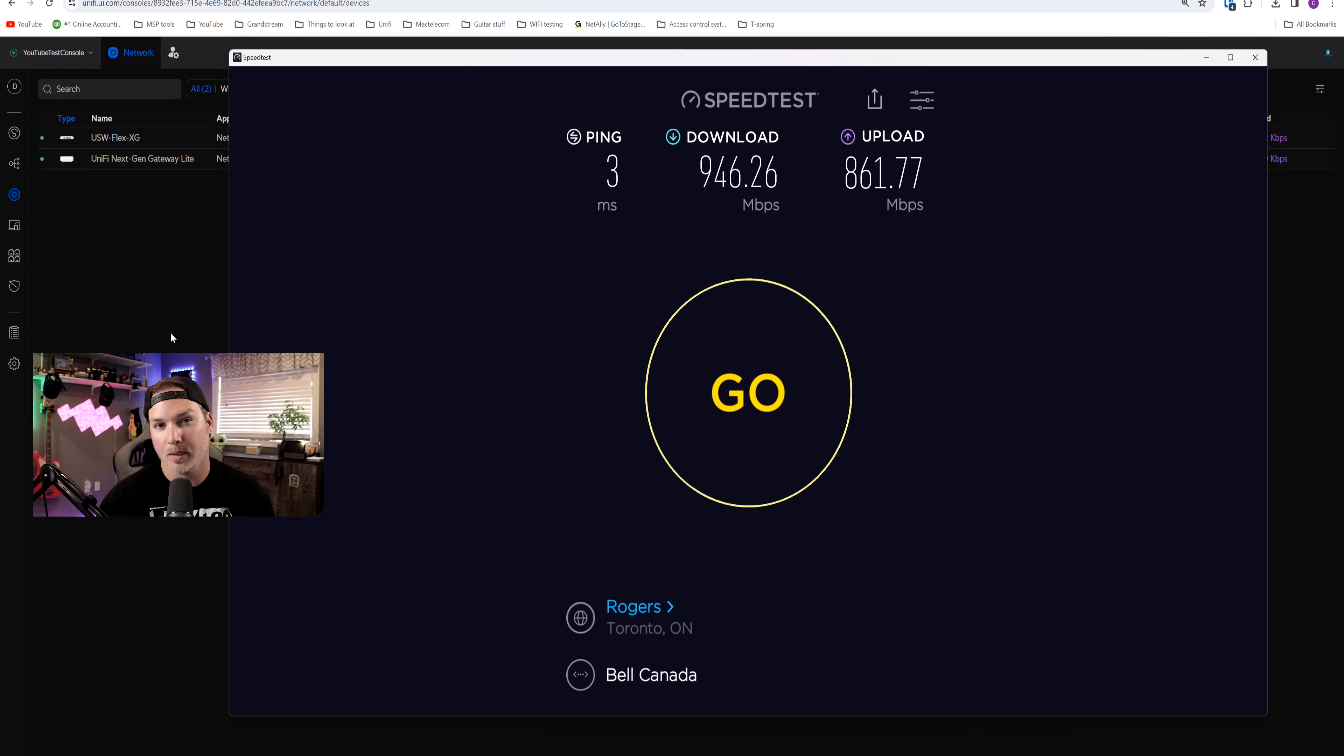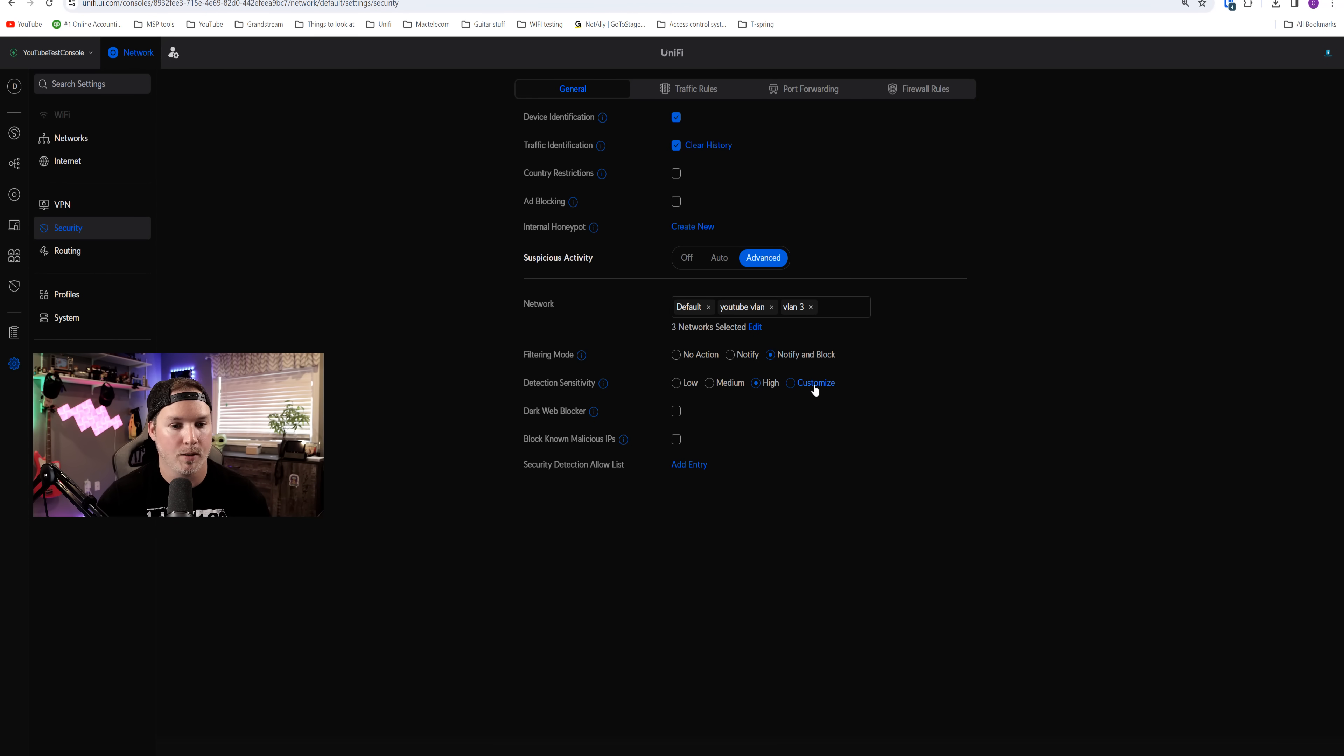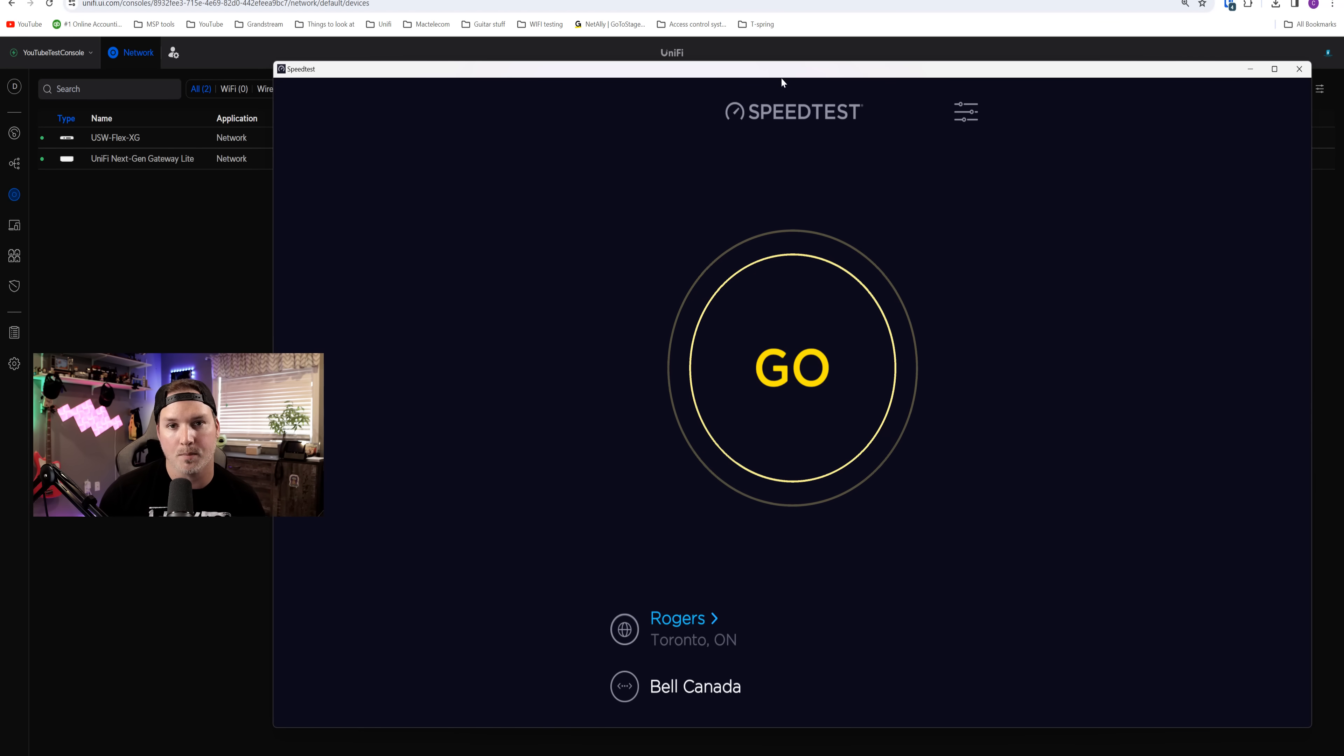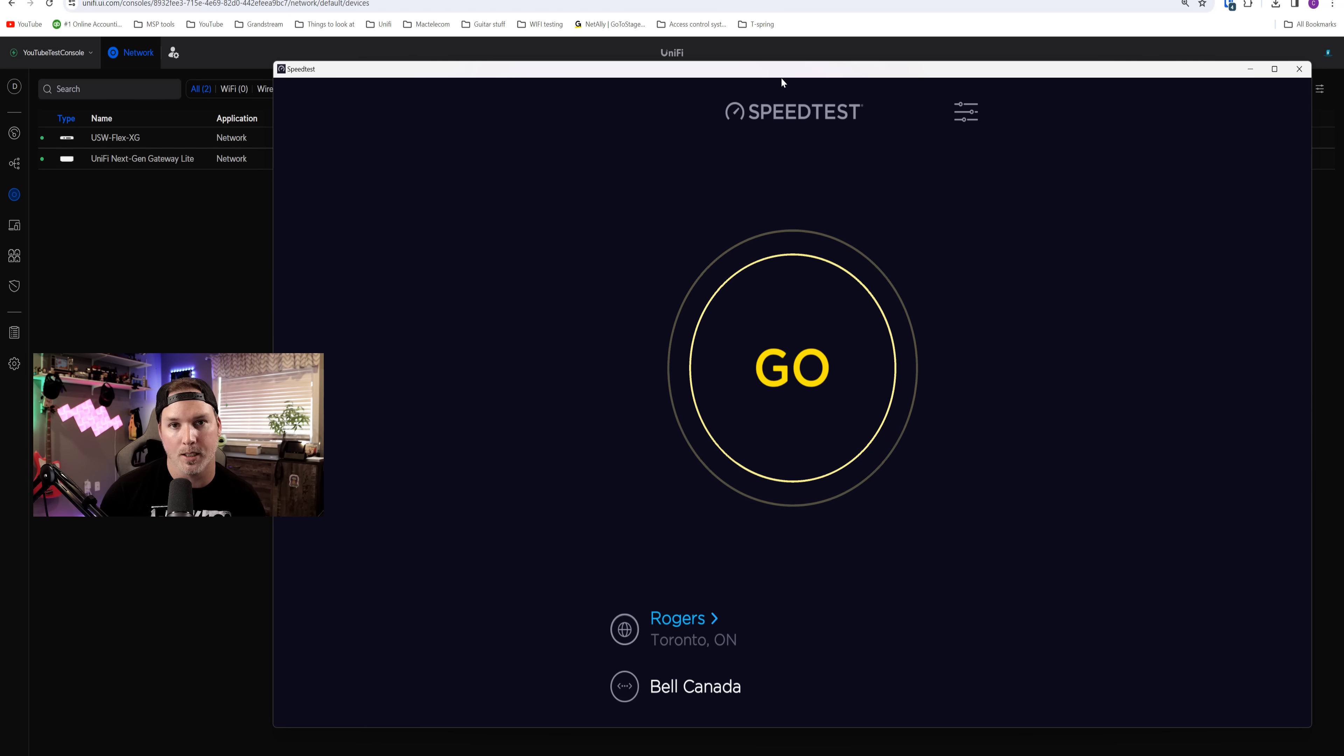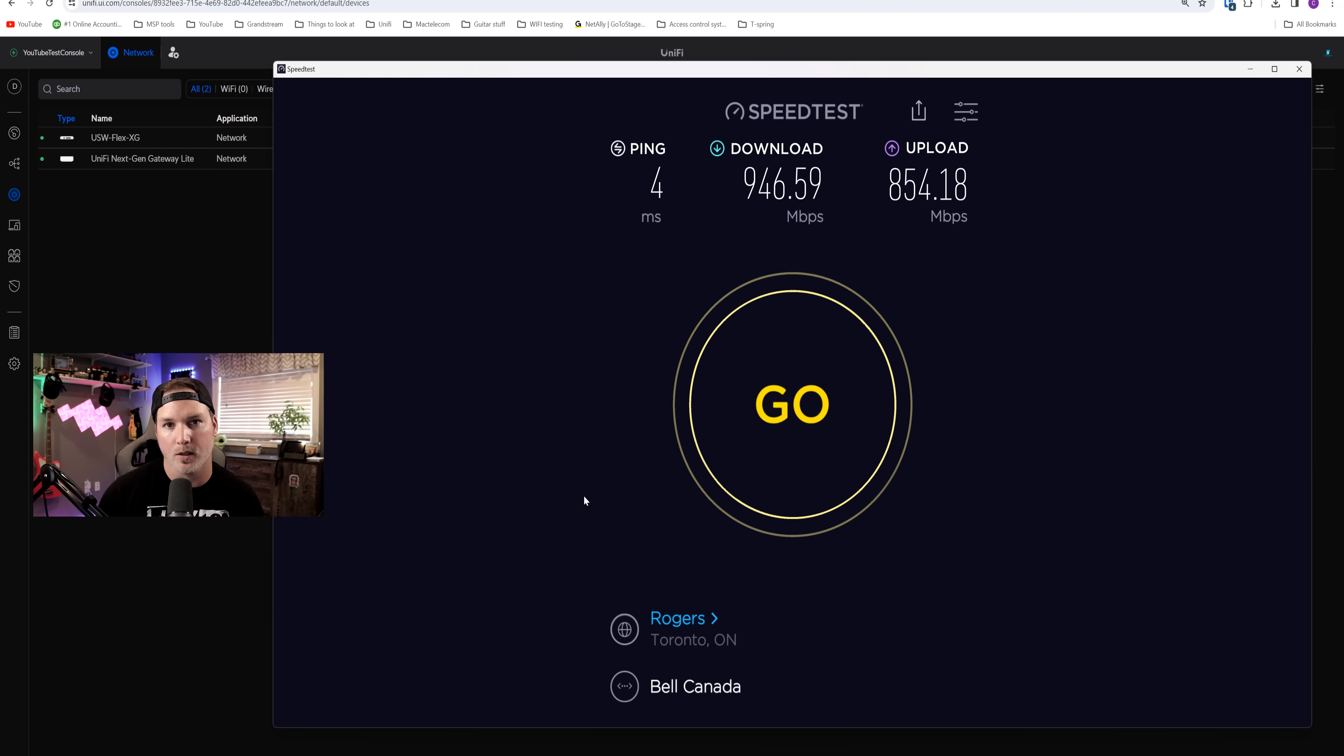Now let's turn on the IDS and IPS. Here you could see that we have notify and block on, and it's on high. The exact same as before. If we look at the detection sensitivity, you could see that we still have those same 11 filters. Now, seeing as the gateway light is marketed as being 10 times the performance as the USG 3, we should pretty well get line rate with the IDS IPS turned on. And those results are a lot better than the USG. The USG was in the mid 100s as where we're getting 946 down and 854 up.